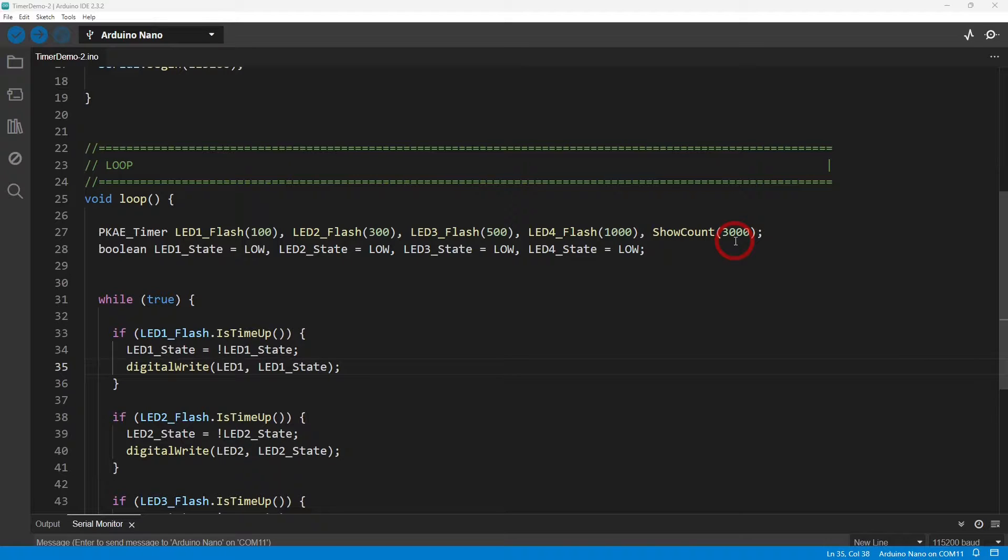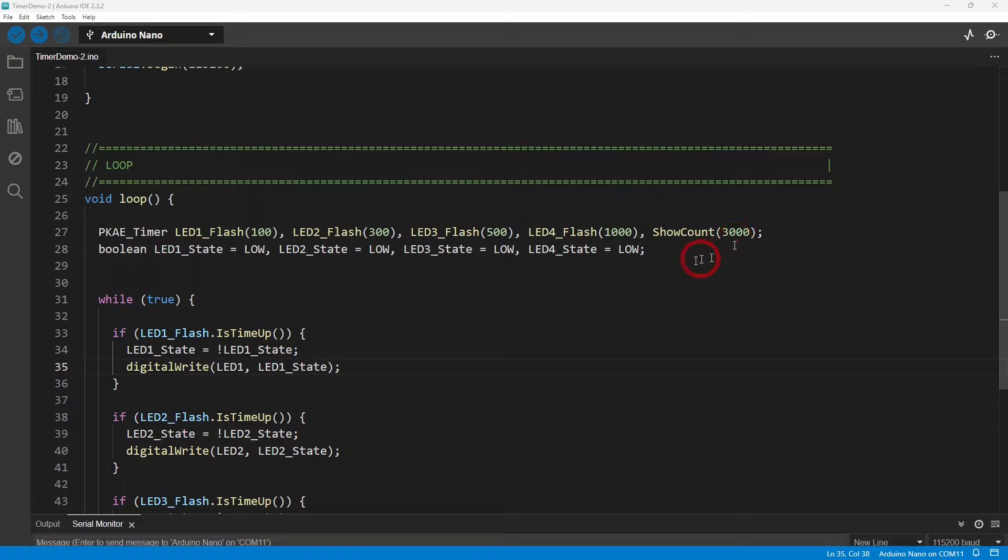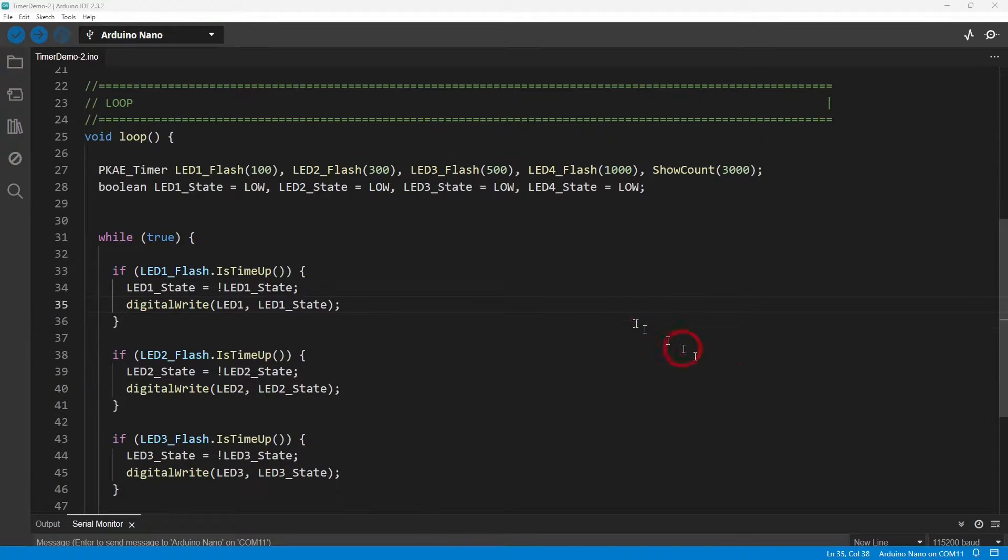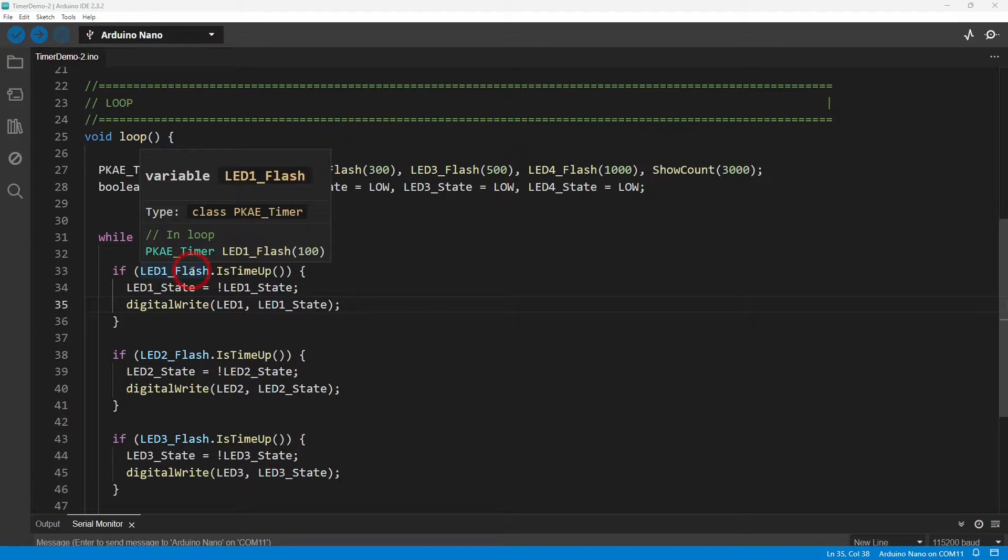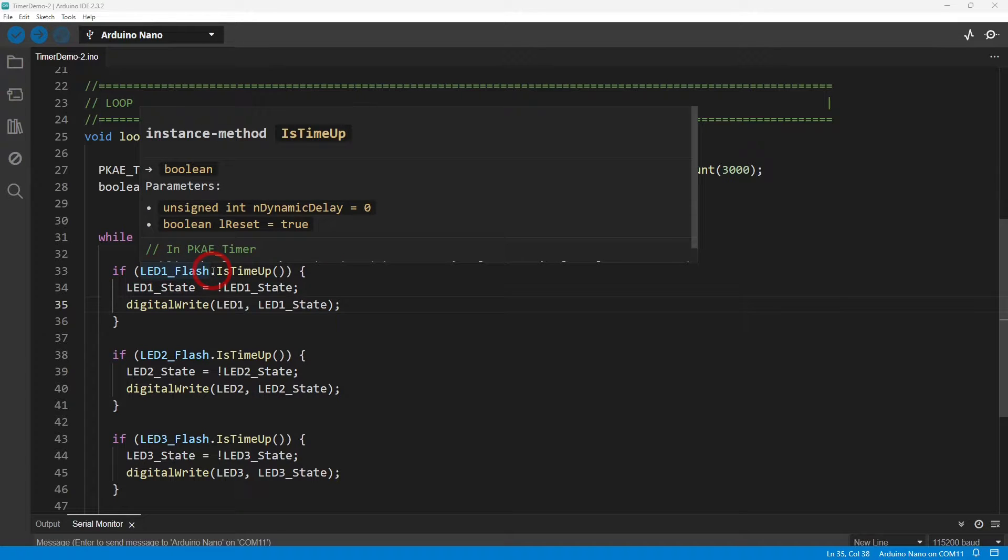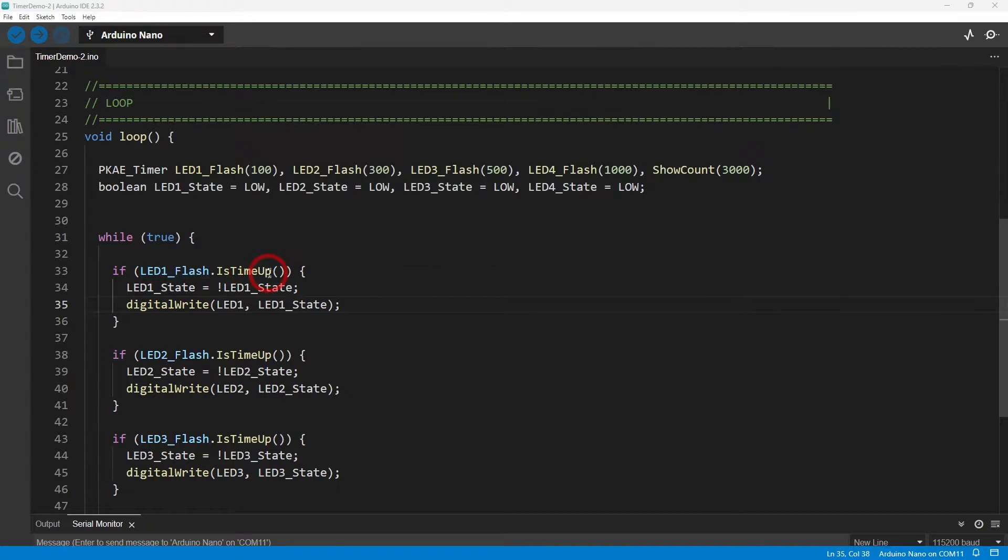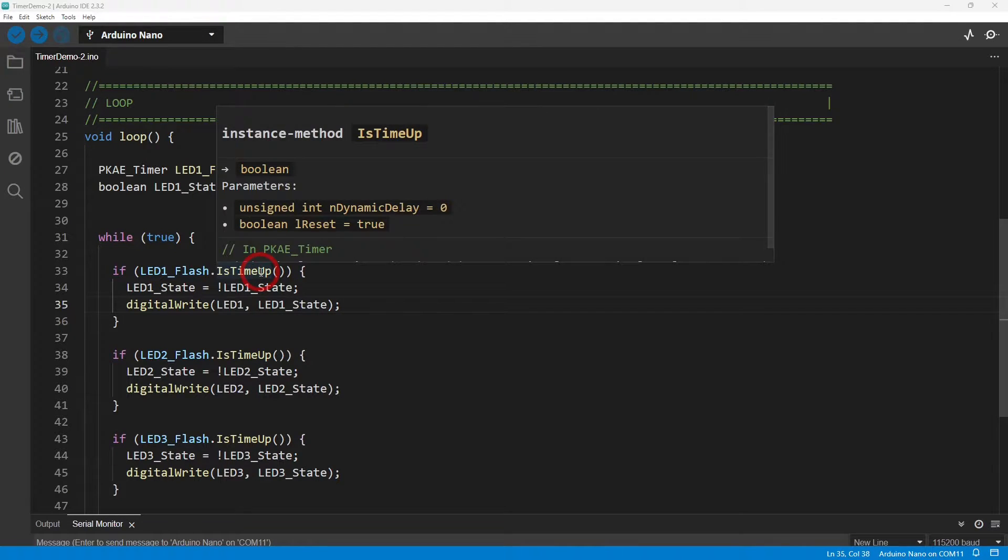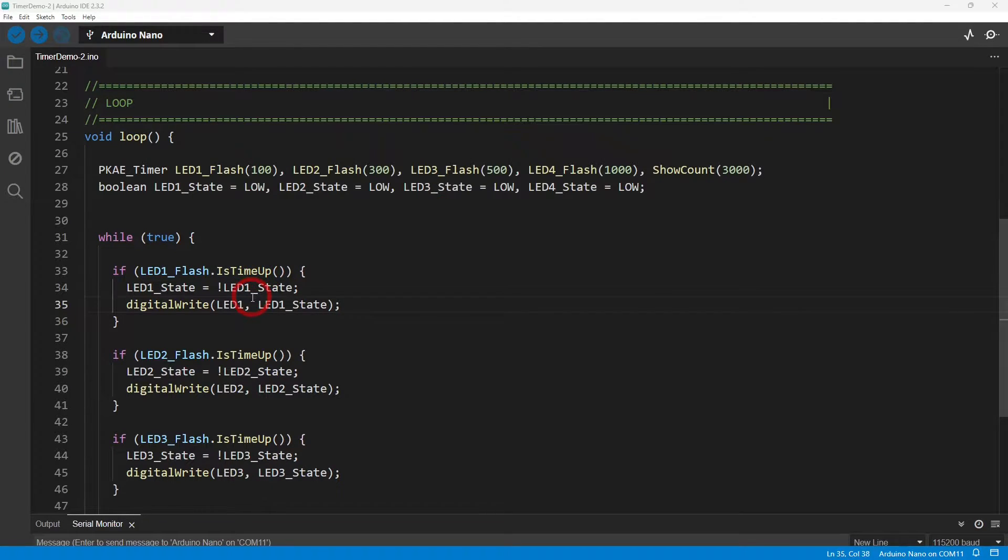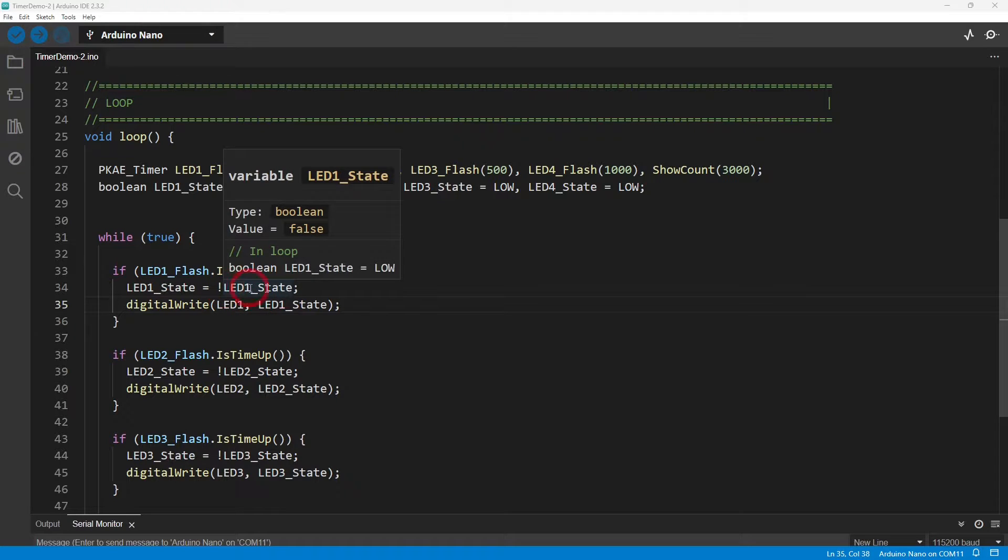And then I got the show count that shows on the serial output monitor every three seconds. You can see straight away, look, it's much cleaner and much more intuitive. If LED one flash dot is time up, so if I've reached 100 milliseconds from when I initiated it, then this becomes true.